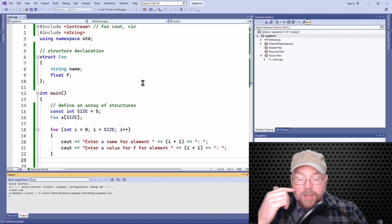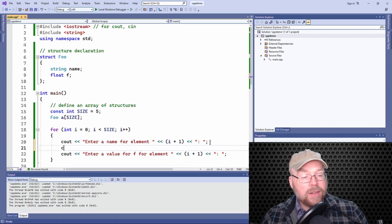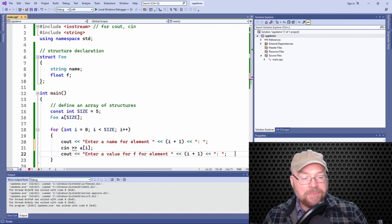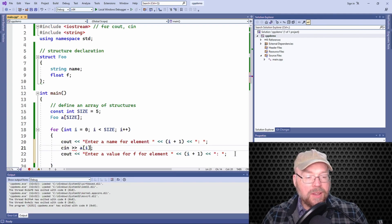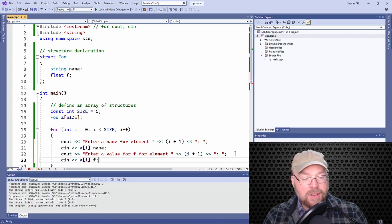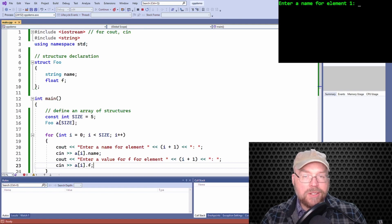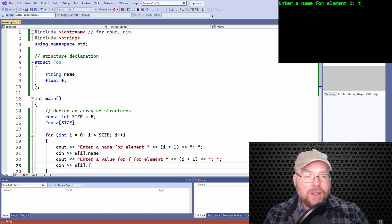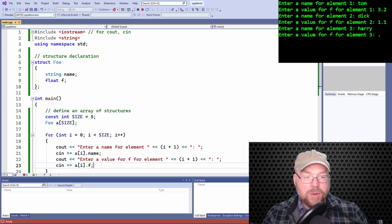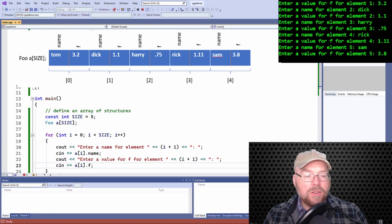Always write and test a little bit at a time. We already got an error here — I forgot to do my cin statements. So we add cin >> a[i].name to read in the name, and cin >> a[i].f to read in the float. Let's try it again. Now it works — name for the first element: 'tom' and 3.2, 'dick' 1.1, 'harry' 0.75, 'rick' 1.11, and 'sam' 3.8. That loop looks like it's working pretty well.